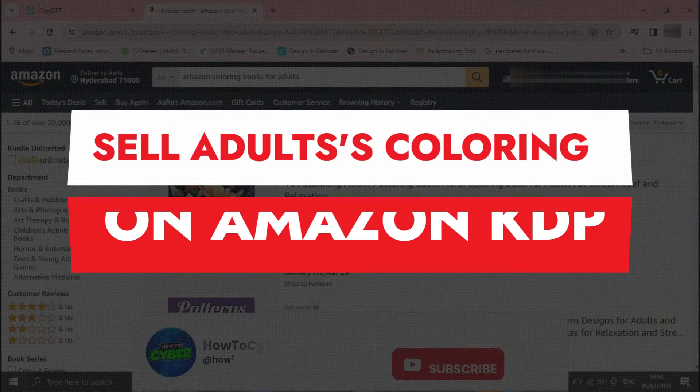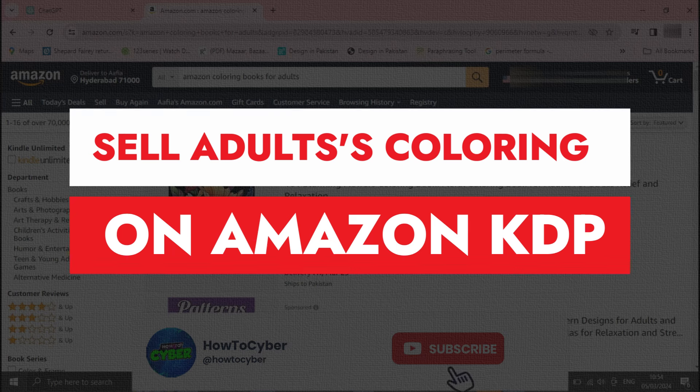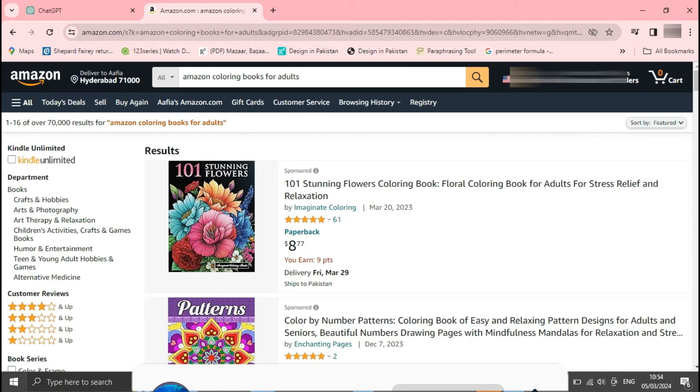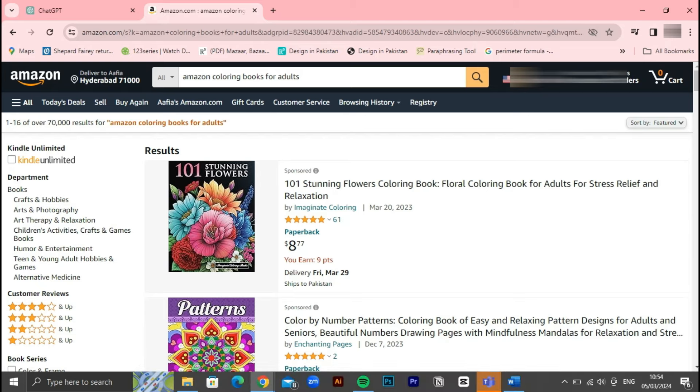How to create adult coloring books to sell on Amazon KDP. Hey guys, in this video I'll show you how to create adult coloring books to sell on Amazon KDP. All right, so let's get started. Are you an artist looking to turn your passion into profit?